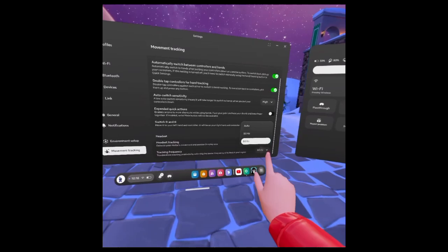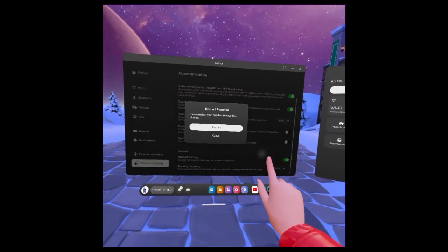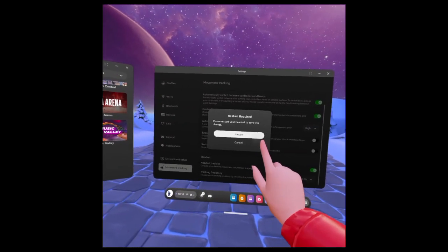You can put this to anything you want, so just put it on Auto, and then Restart.